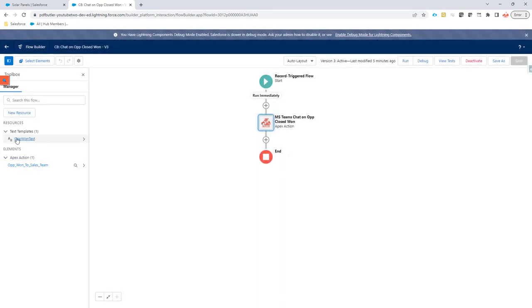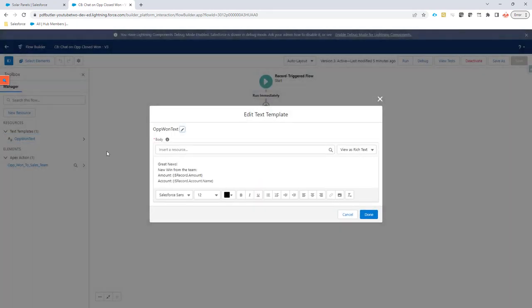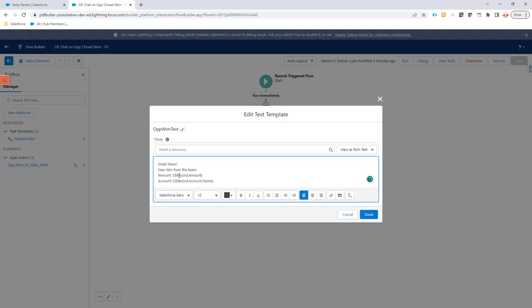The text template is a normal flow text template where I said great news, new win for the team and then I used some stock variables that we can use here. So from the records I'm going to take the amount and I'm also going to take the account name that I want to send out in the chat.